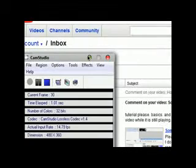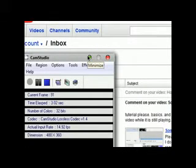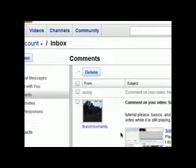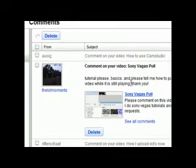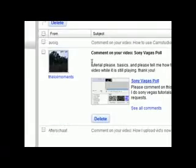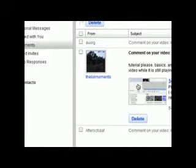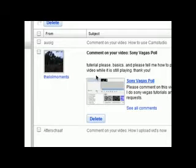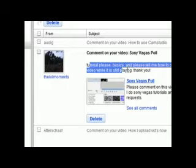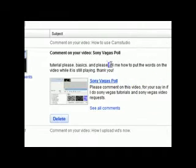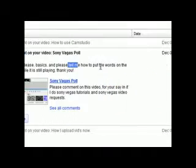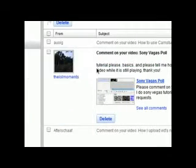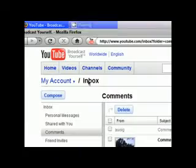Okay, hi guys, this is Matt here. Today's video, sorry about my voice, it's kind of scratchy today. I got another request from the LOL Moments again, so that's good. It says tutorials please, that's what I'm going to be doing. Basics, and please tell me how to put the words on the video while it is still playing, thank you.